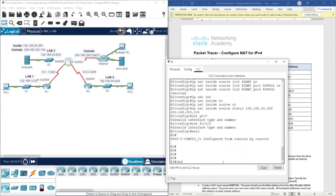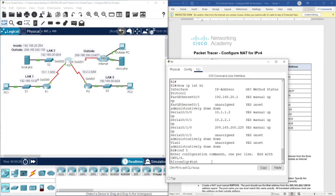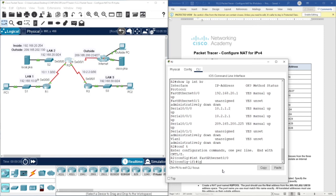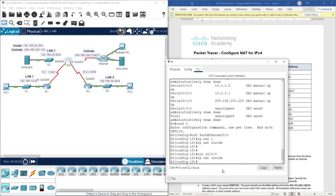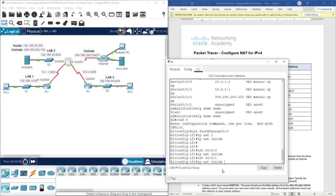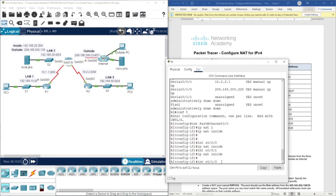Let's check with show IP interface brief. We have FastEthernet 0/0, and we have serial 0/0/1. Going into configure terminal, we set interface FastEthernet 0/0 with IP NAT inside, interface serial 0/0/0 also IP NAT inside, interface serial 0/0/1 also IP NAT inside, and the remaining interface is set to IP NAT outside.